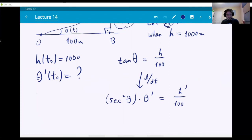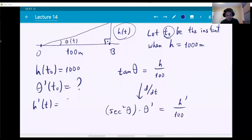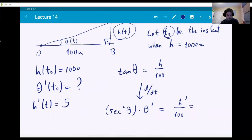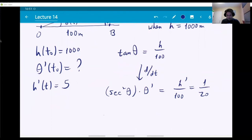The problem told us the balloon is rising at a constant speed of 5 meters per second, so H prime equals 5 for all time. Plugging that in: secant squared of theta times theta prime equals 5 over 100, which equals 1 over 20. This formula is almost what we need — we have theta prime right there, but we still need the value of secant squared of theta at the instant we're interested in.